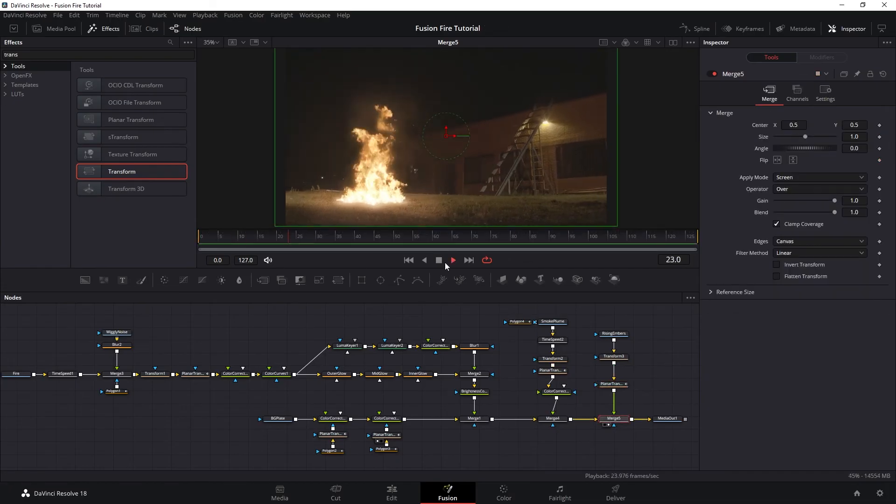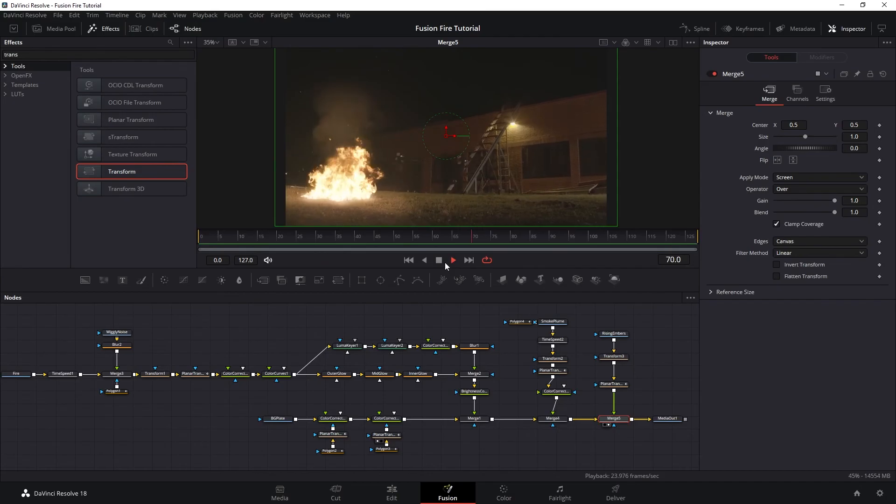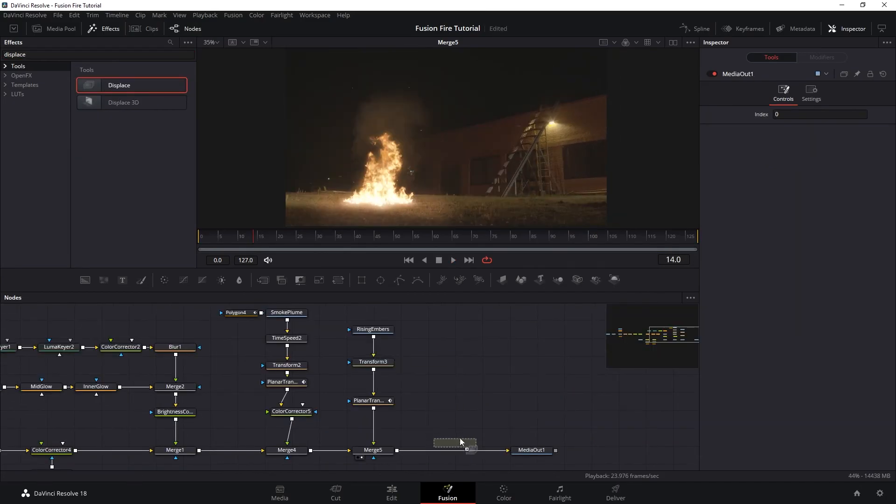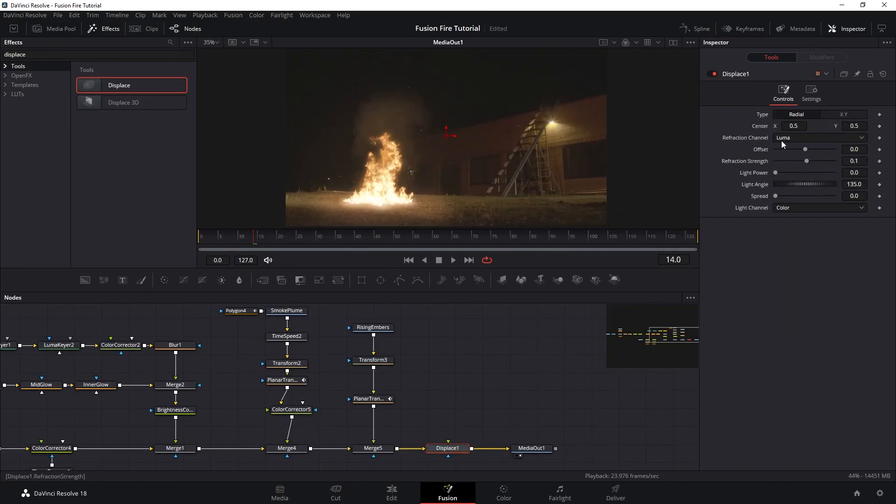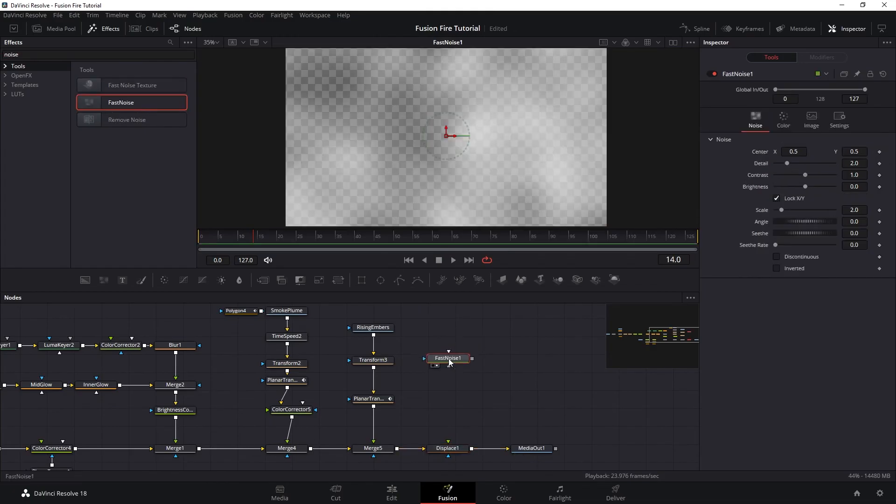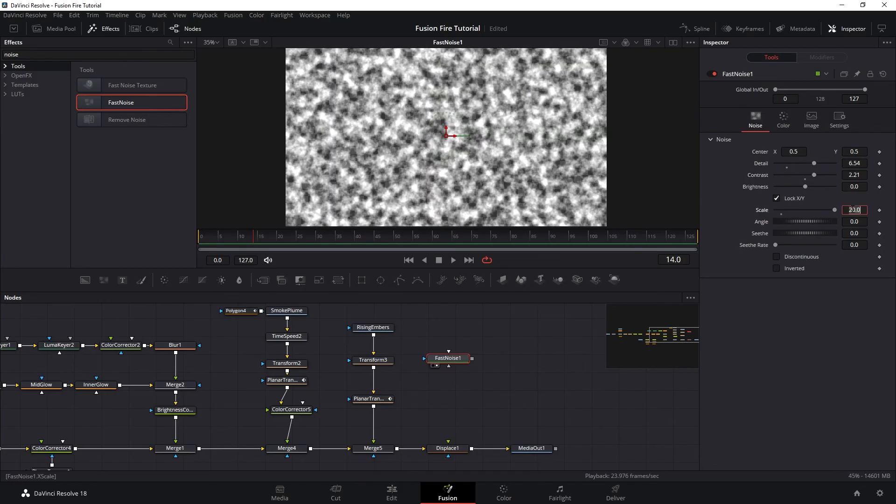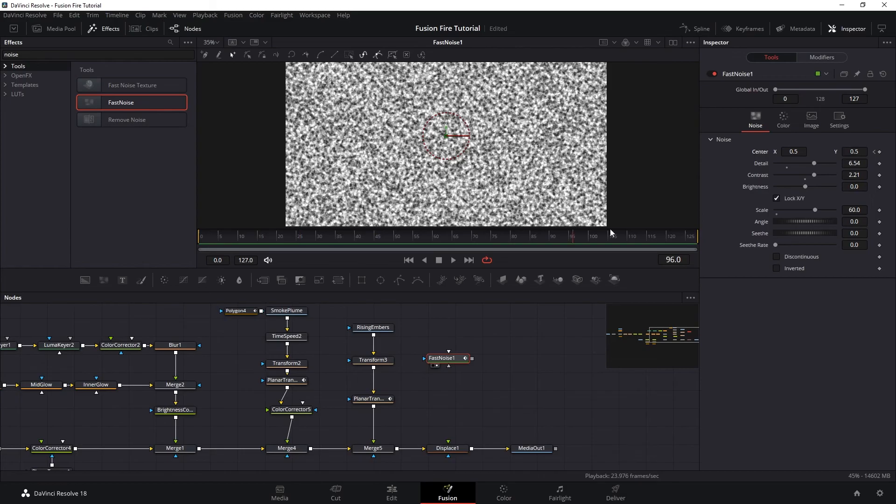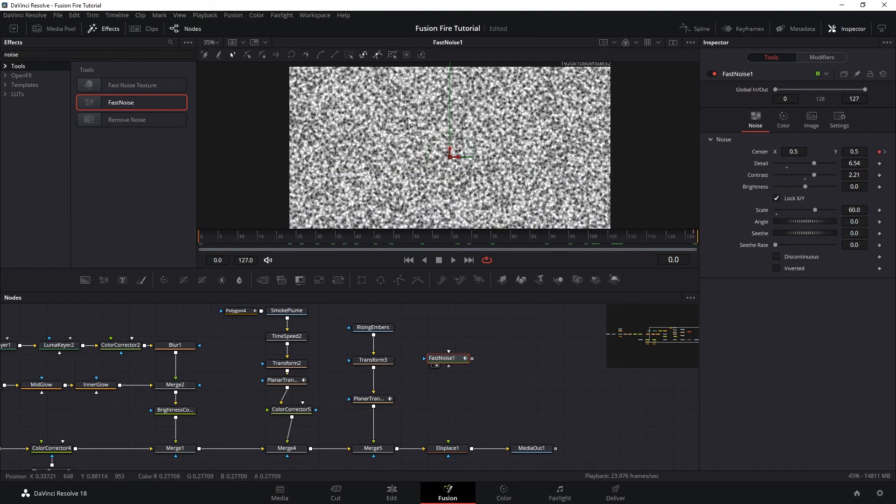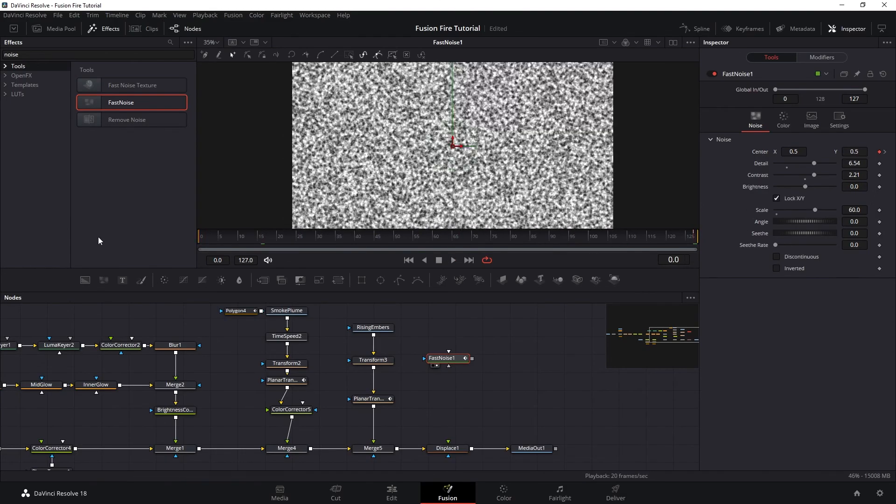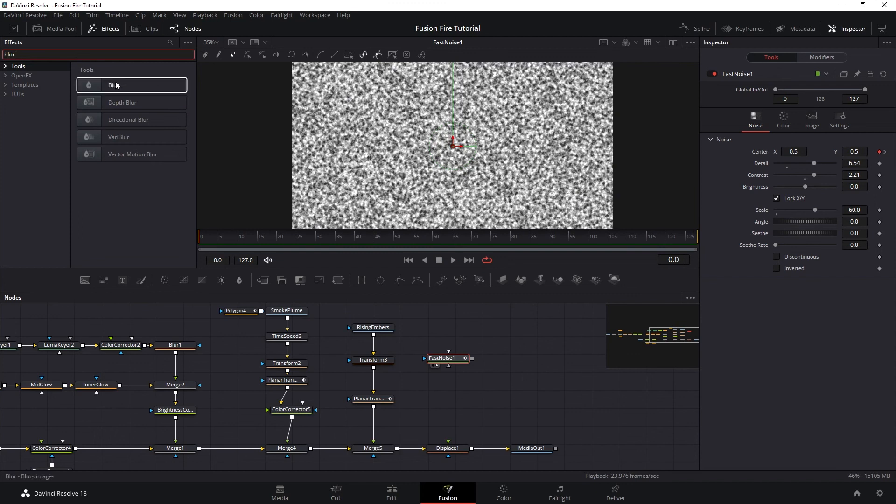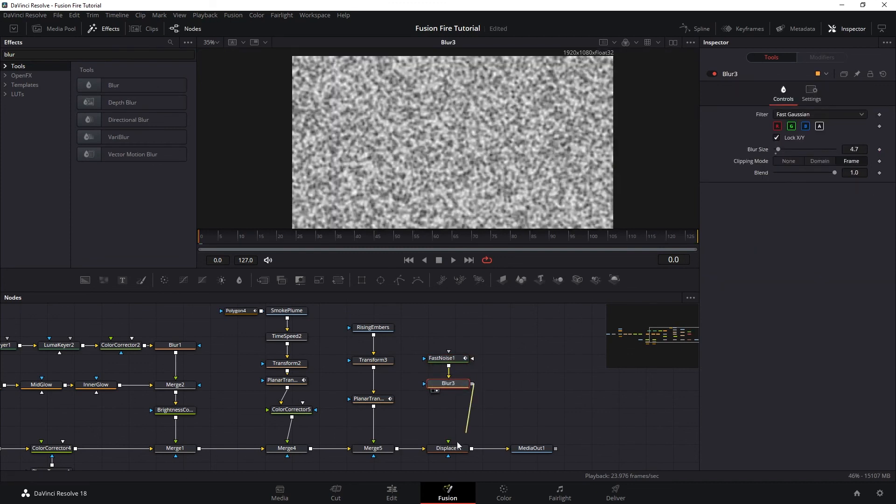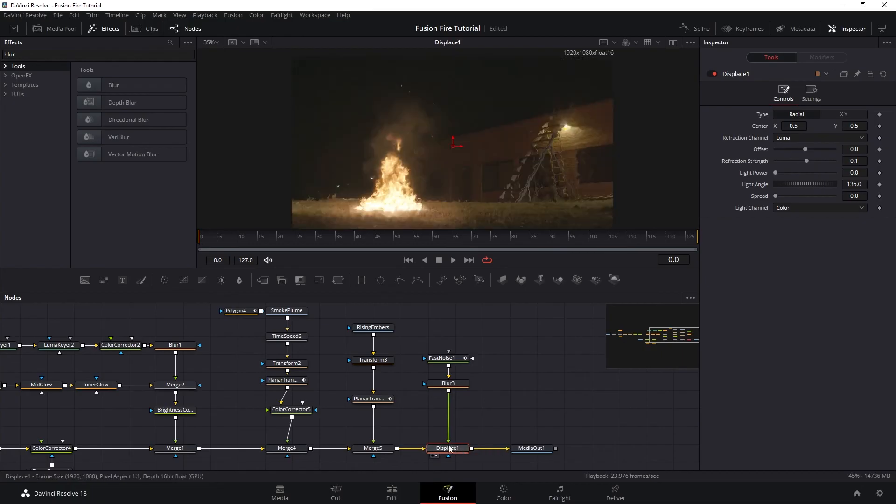Now let's add some quick heat distortion. Let's add displace on top of everything. And in order for the displace to work, we need to add a noise to drive it. And here we want to play around with the settings until we get this smaller noise. And then I want to animate the noise center to make it fly up. And then let's add blur after this and plug it into the displace node. And this is what we have.